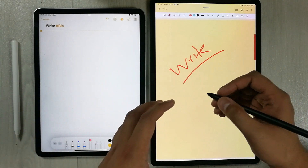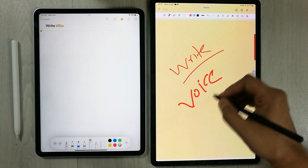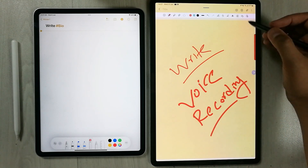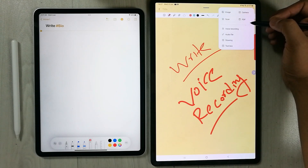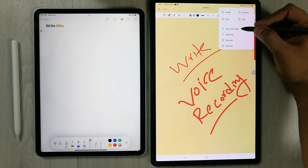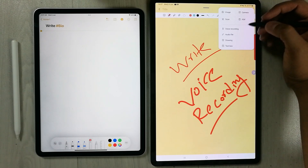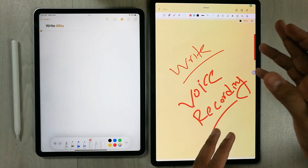The next thing Samsung Notes has that Apple Notes doesn't is the ability to attach voice recordings. Go to the insert icon, select it, and you will see options for 'Voice recording' and 'Audio file' — you can attach any audio file or start a new voice recording.